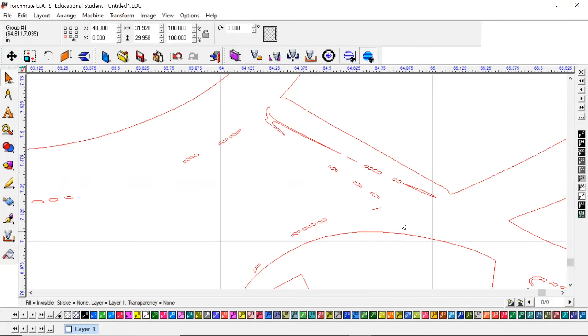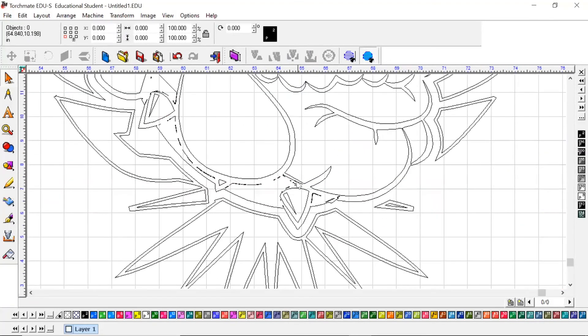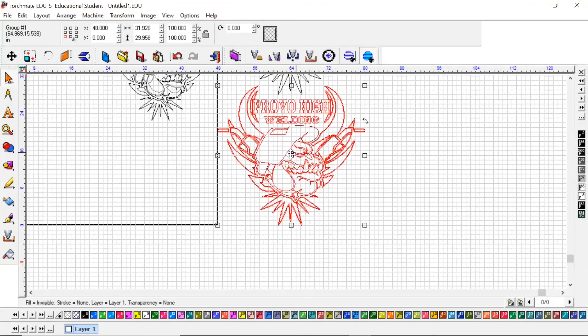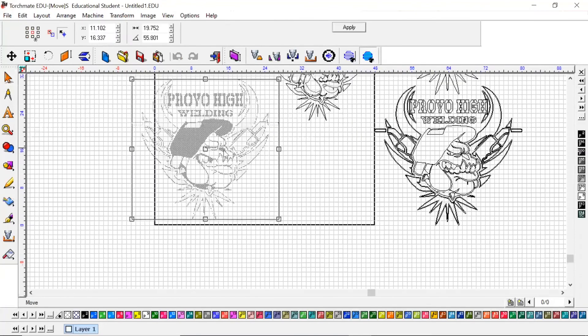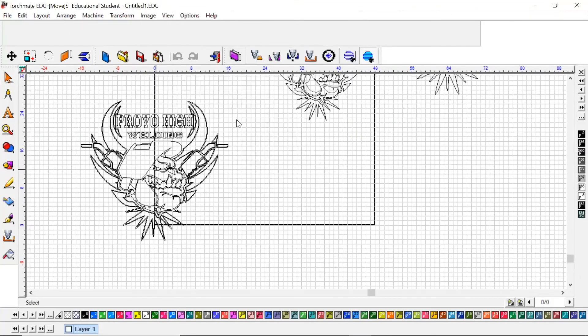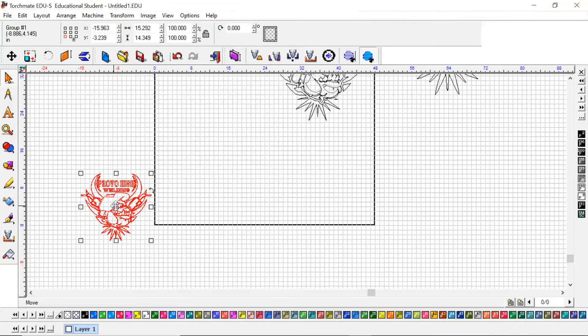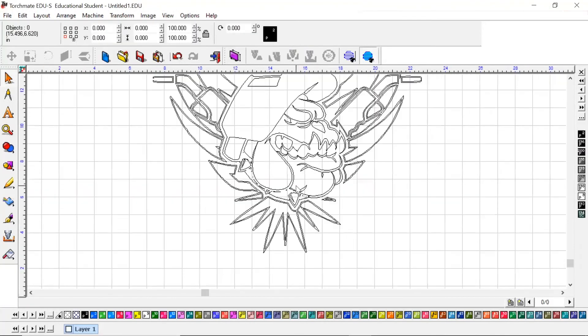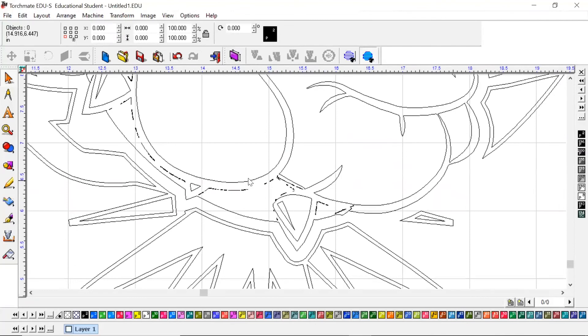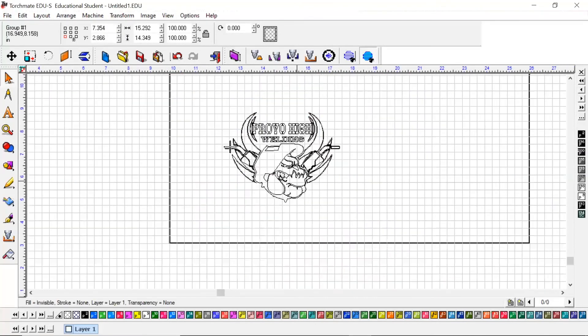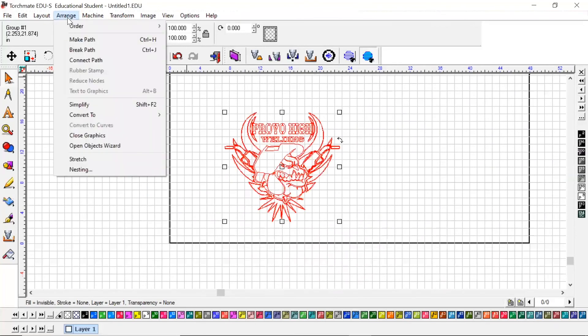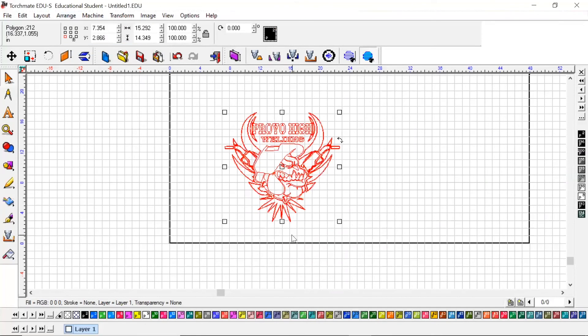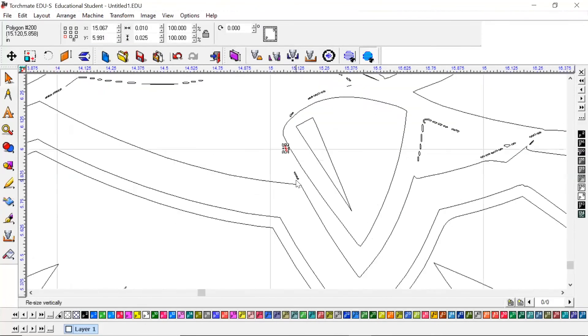If you want to edit any part of this that you've scanned in, let's move this over here. If you want to edit any of these pieces of whatever image you are bringing in, you've got to click or highlight the image and then come up to Arrange and Break Path.